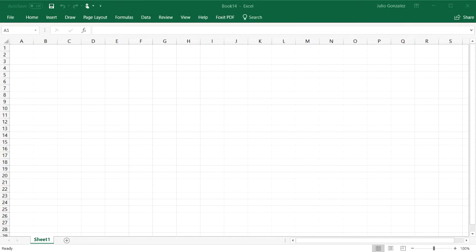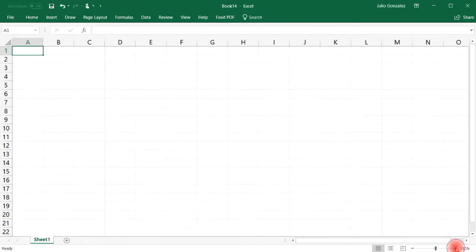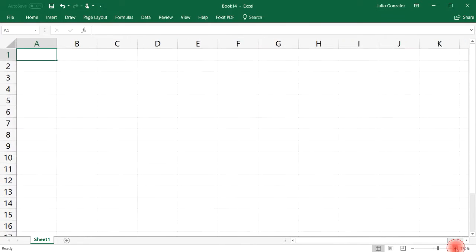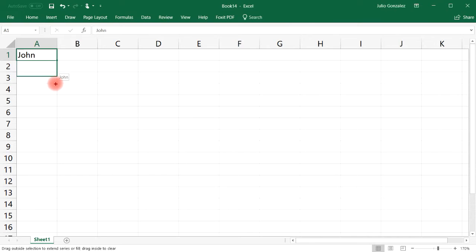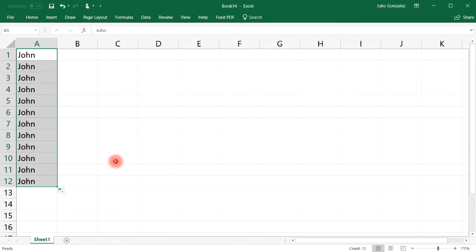In this video I'm going to talk about how to use the autofill feature to quickly populate cells. Let's zoom in so you can see this better. If we write the name John and we wish to copy this entry, you can use the autofill feature by left-clicking the button at the bottom right and then extend it to however many cells you want.